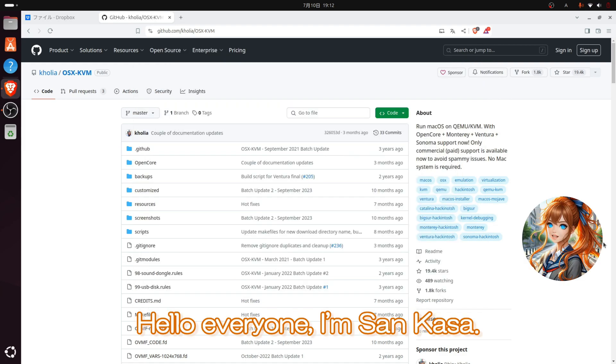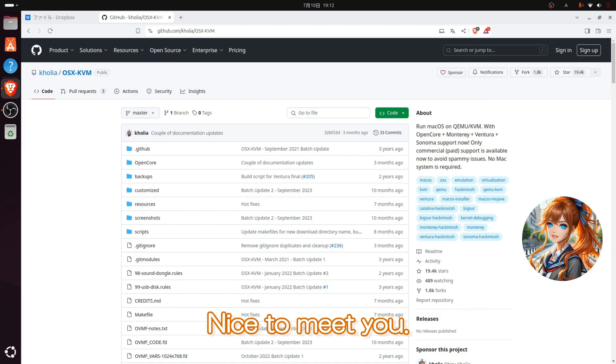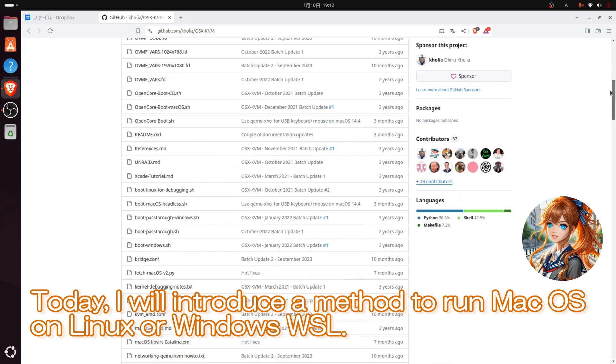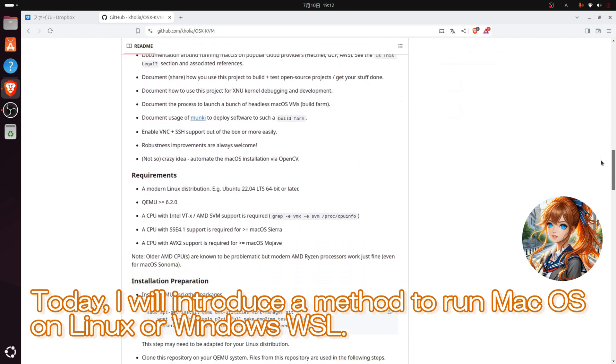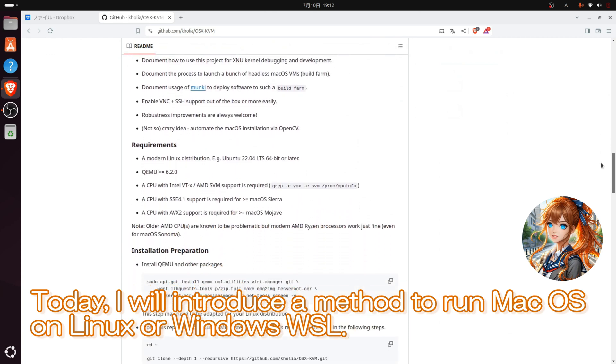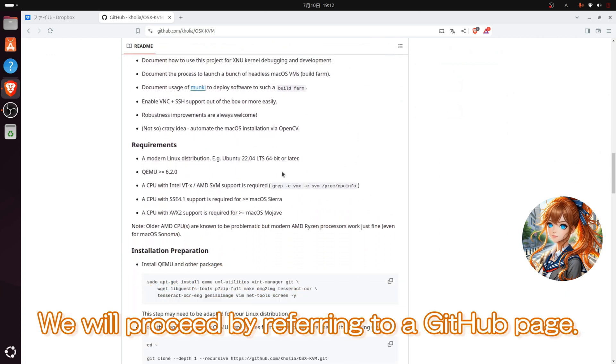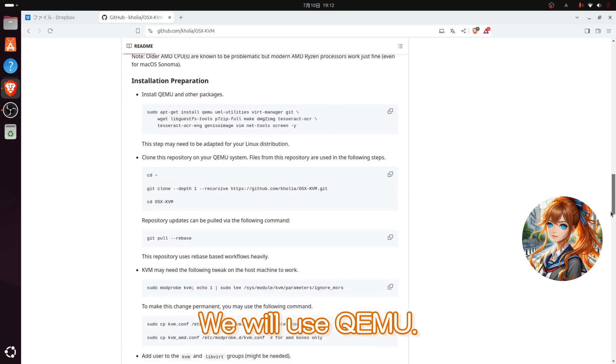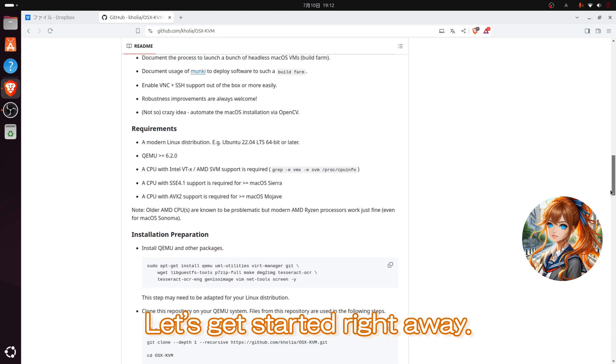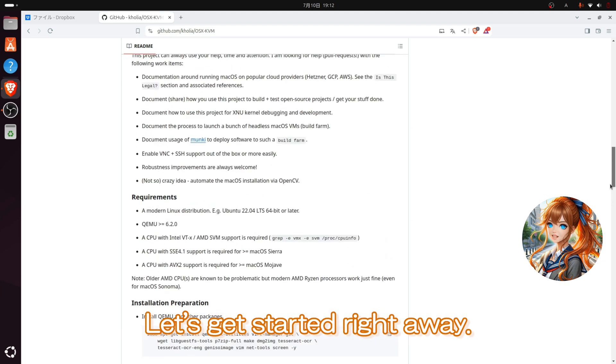Hello everyone, I'm Santa Naka. Nice to meet you. Today, I will introduce a method to run macOS on Linux or Windows WSL. We will proceed by referring to a GitHub page. We will use QEMU. Let's get started right away.